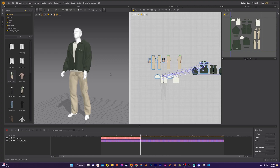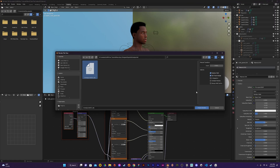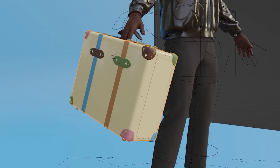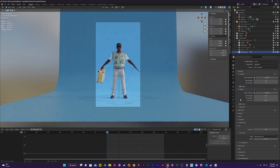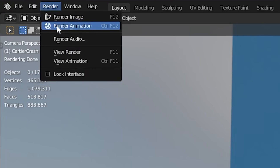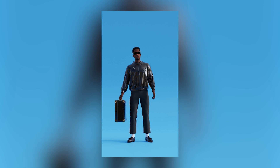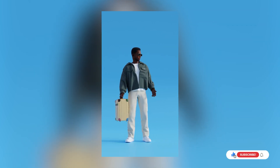I followed a similar process for the last two outfits — one was a green sherpa jacket with a pair of cargo pants and the other was a sweater vest with a pair of beige trousers. Then in Blender, once I imported each outfit, I also added a pair of sunglasses and changed the color of the suitcase for each outfit. Then I rendered each animation separately for each outfit. And that is it for this video — I really hope you enjoyed it. I've attached some of the project files in the description below. Like and subscribe and I'll catch you in the next video.